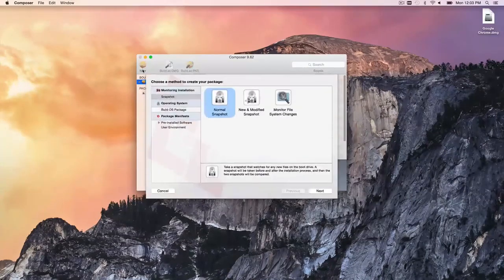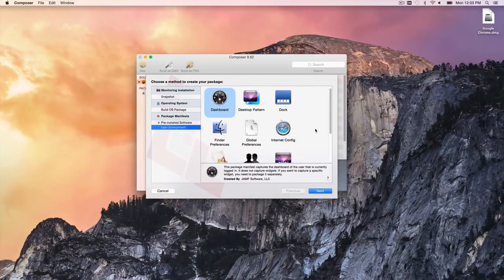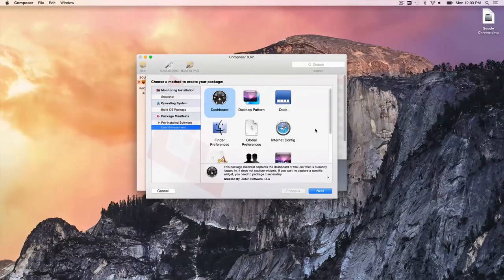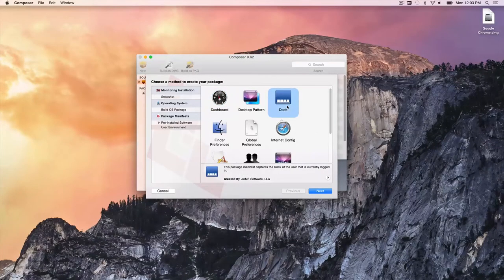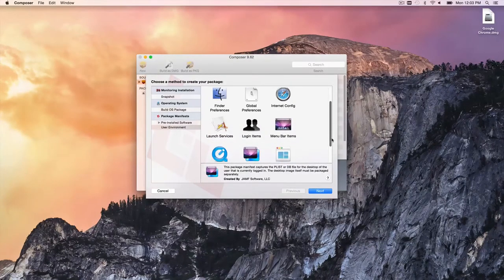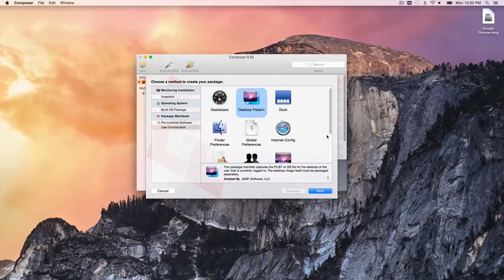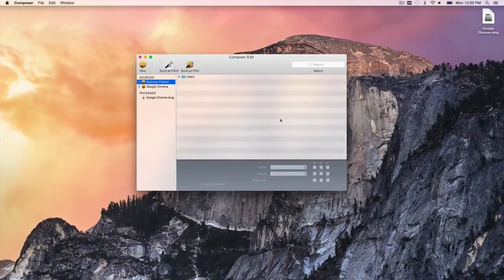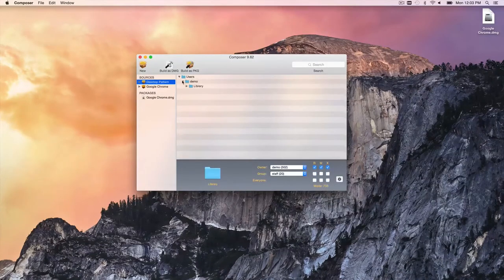Building a DMG, it asks where to save it — we'll save it on the desktop. It creates a DMG of Google Chrome based on exactly what's on this machine, baking in all the user settings. Similarly, with user environment settings, you can build a package capturing your company desktop pattern, dock configuration, or a combination — defining exactly how you want the end user's desktop and dock to look, then building it as a DMG or PKG to be pushed out later.